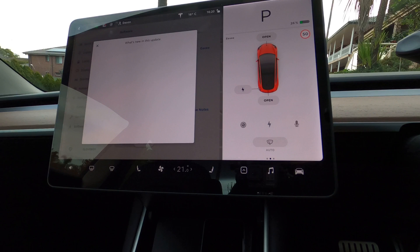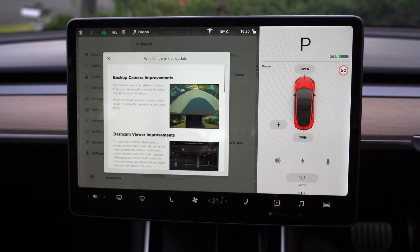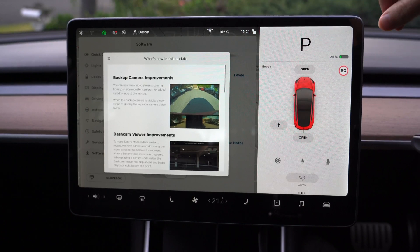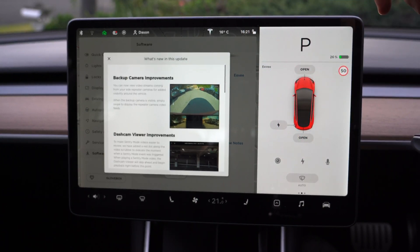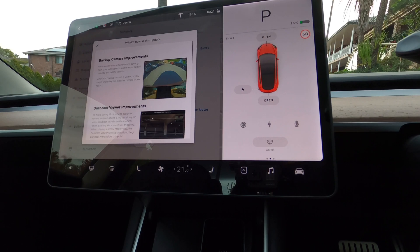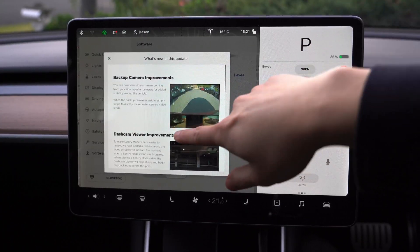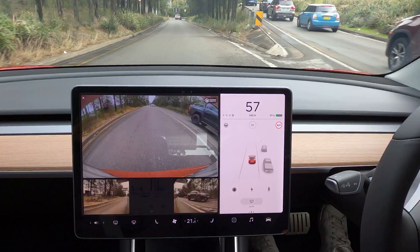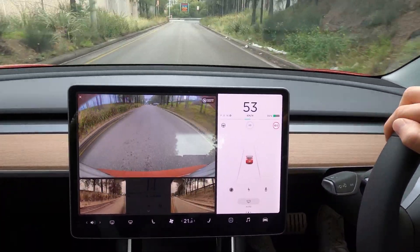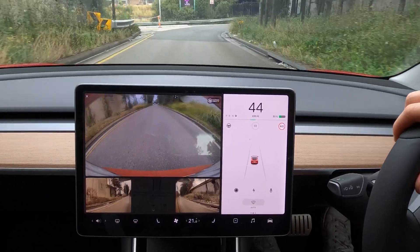First up, the most exciting improvement is the backup camera improvements. Now when you put it into reverse, or if you tap the camera icon down here, you have the option of bringing up the side repeaters — the left one and the right one. I've driven with this for a little while now.